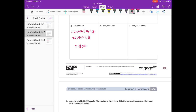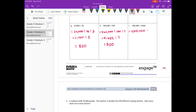H: 560,000 divided by 700. That would be 560,000 divided by 100, divided by 7. 560,000 divided by 100 is 5,600, divided by 7. 56 divided by 7 is 8, with the two zeros left over: 800. I: 450,000 divided by 9,000 would be 450,000 divided by 1,000, divided by 9. 450,000 divided by 1,000 is 450, divided by 9. 45 divided by 9 is 5, with the remaining zero: 50.